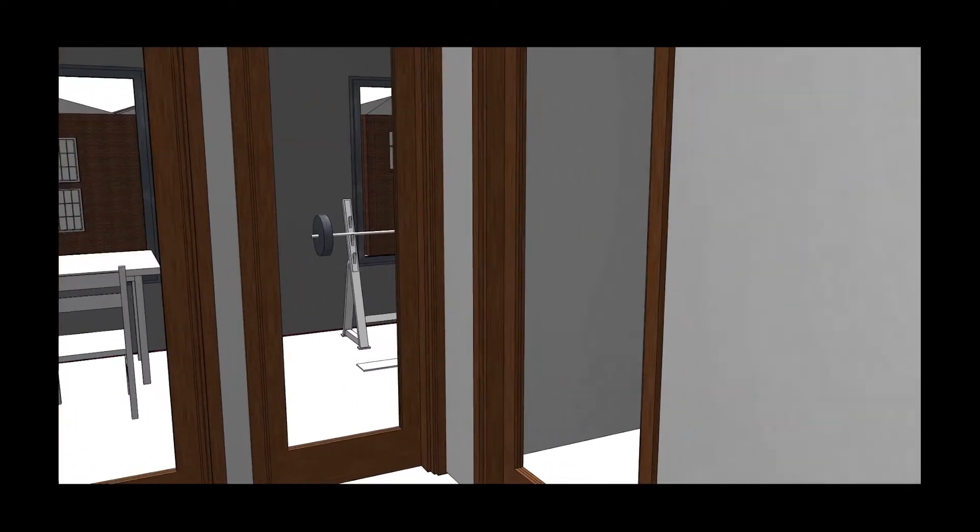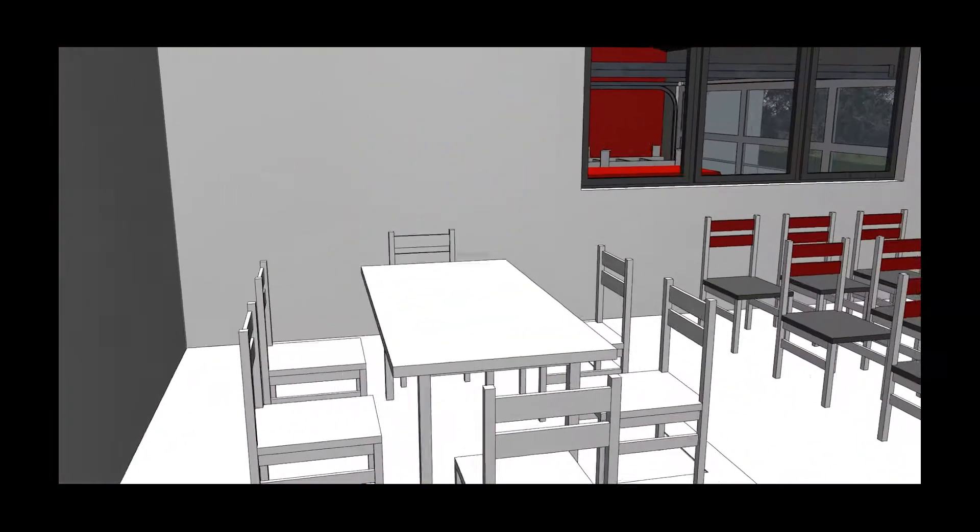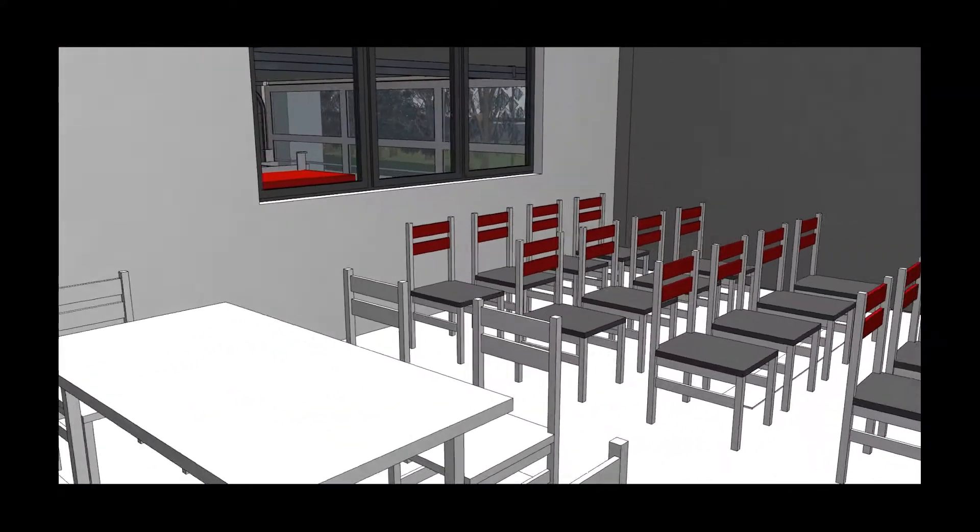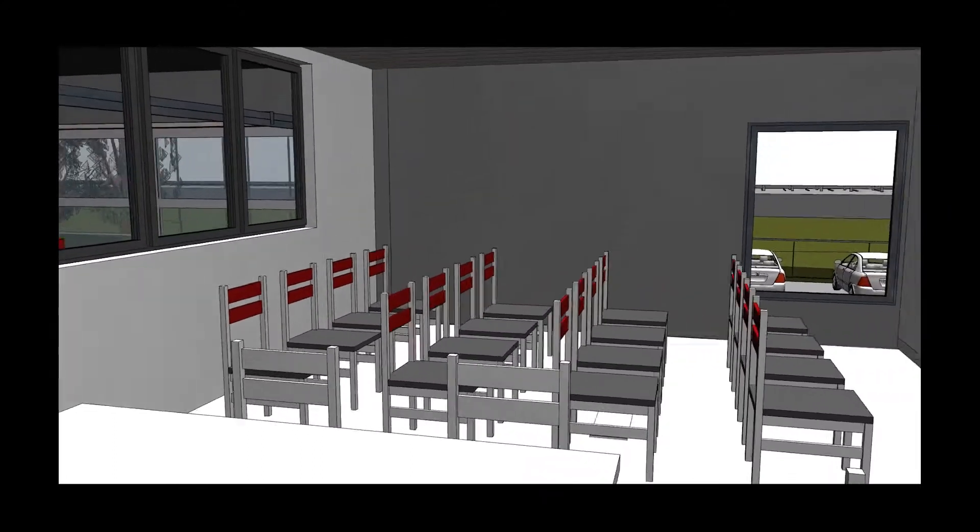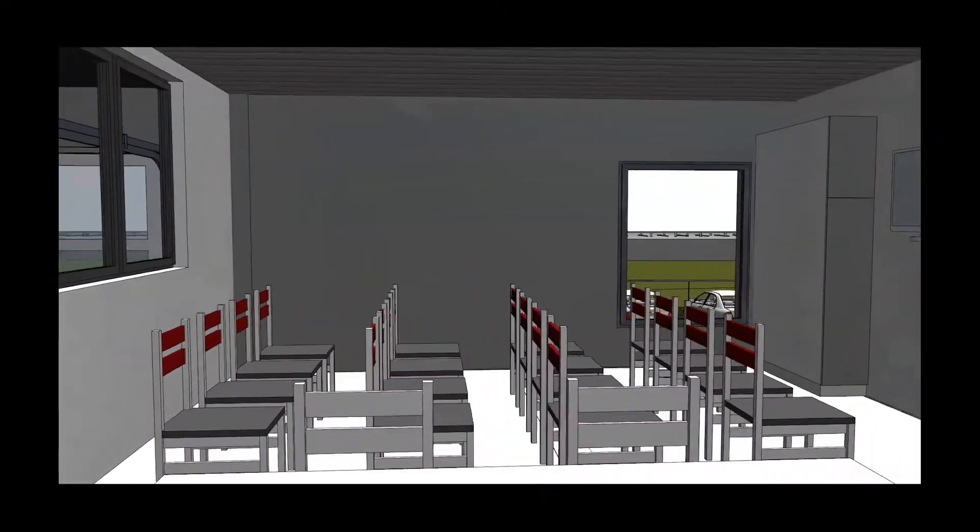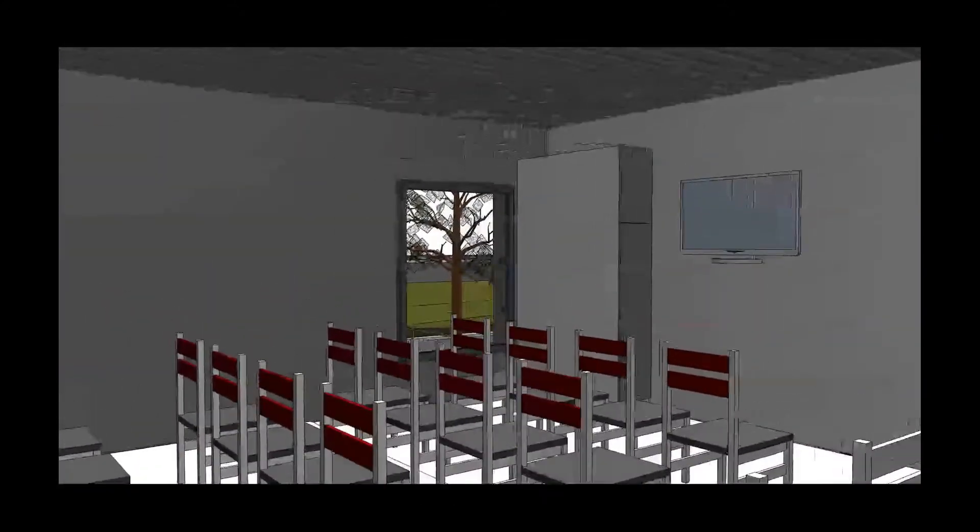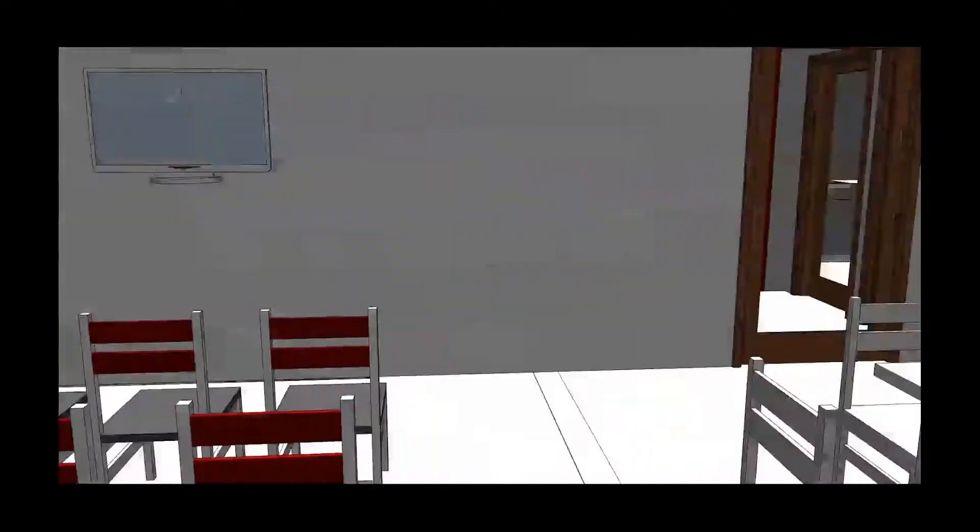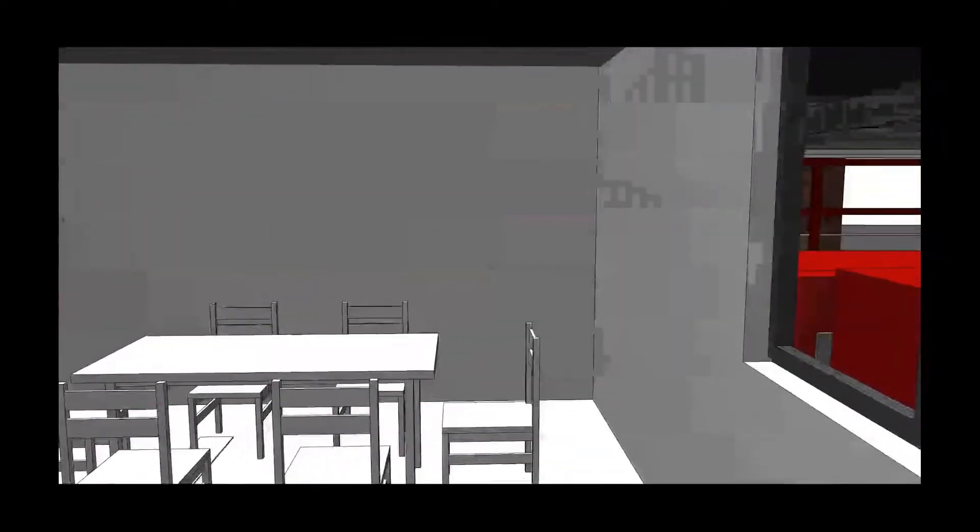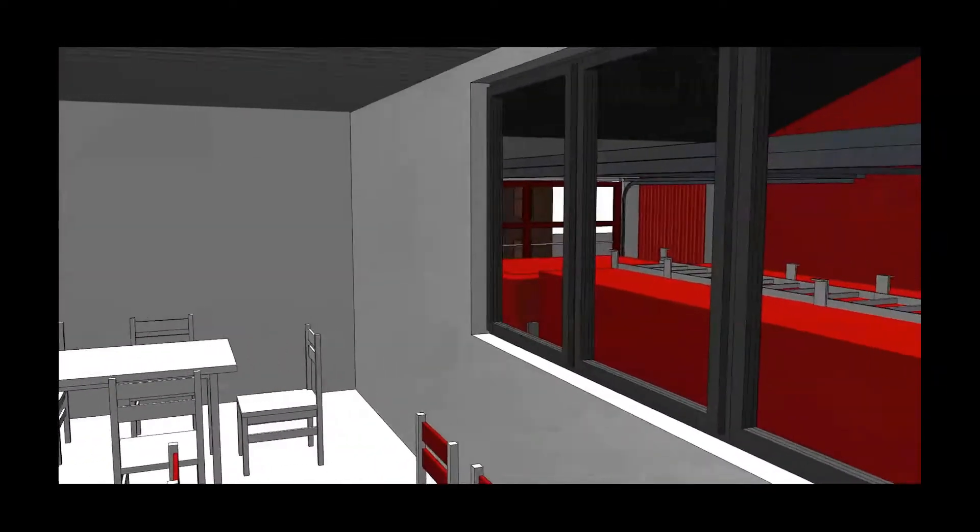This room will be available for members of the public or local community groups to book. The station has been designed to be transparent and open, so a large picture window will be added which looks down into the appliance bay.